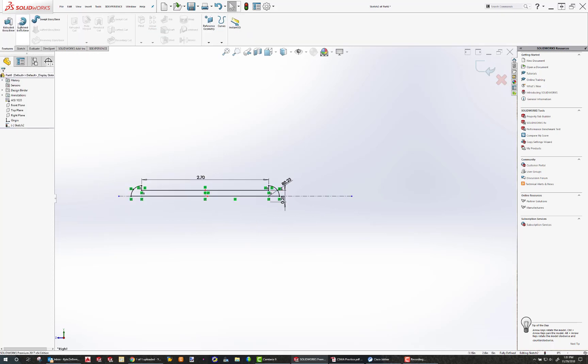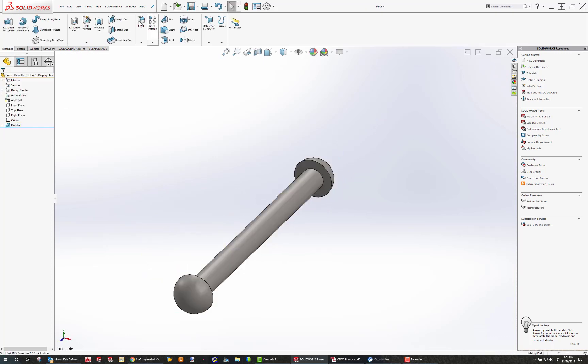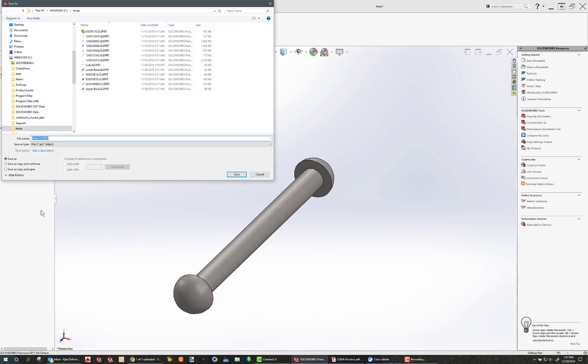Now I'm ready to go features, revolve boss base. Click save. This is again my short pin.